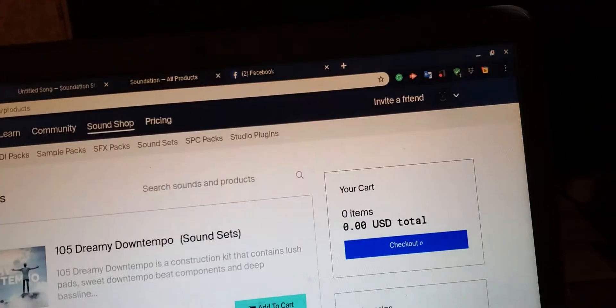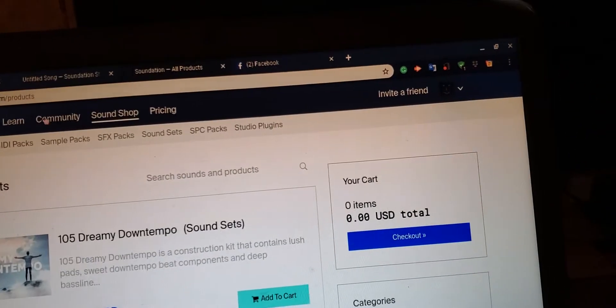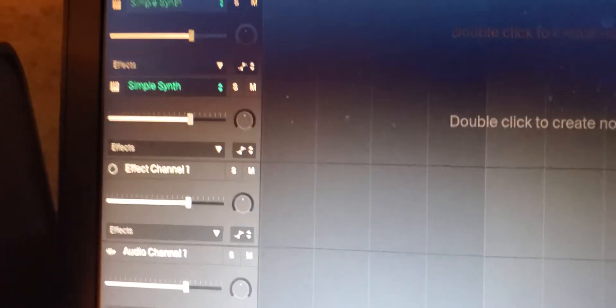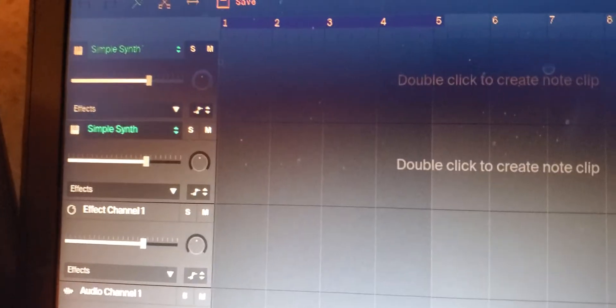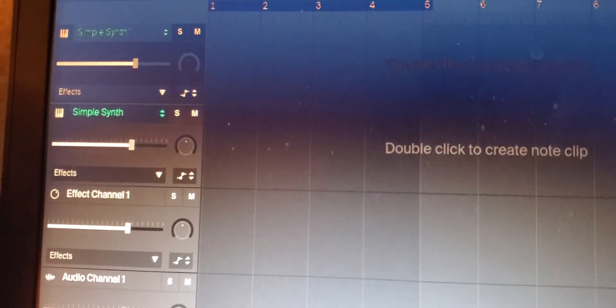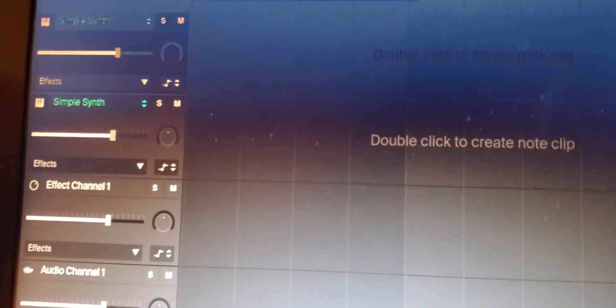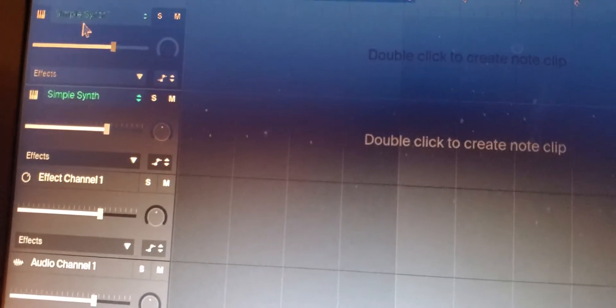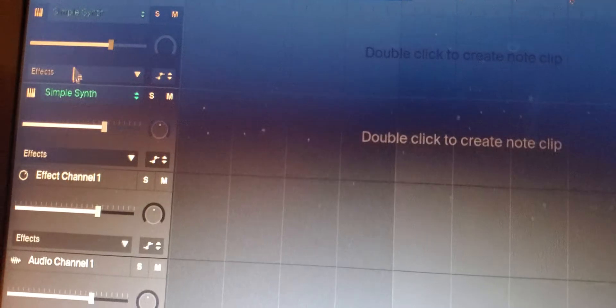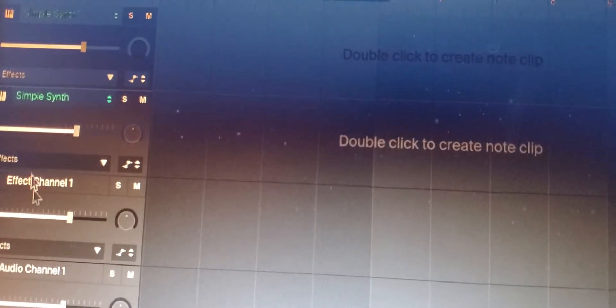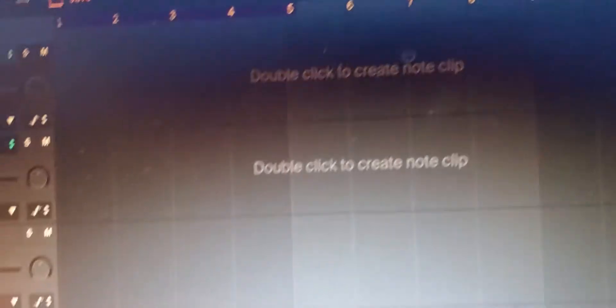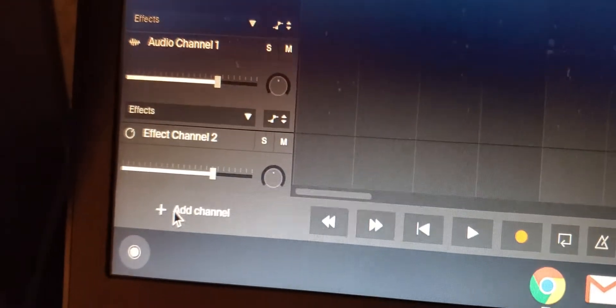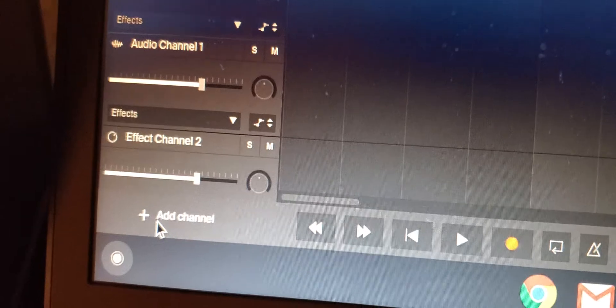Let me go back into the actual studio. I got a few things set up right now. I got the system, I got the sample synth, I got effects going on, I got effect channels, I got audio channels. And how you add audio channels, you go here at the bottom.